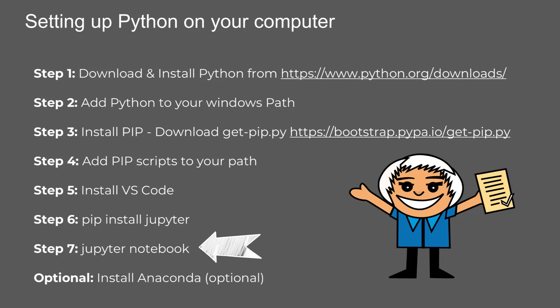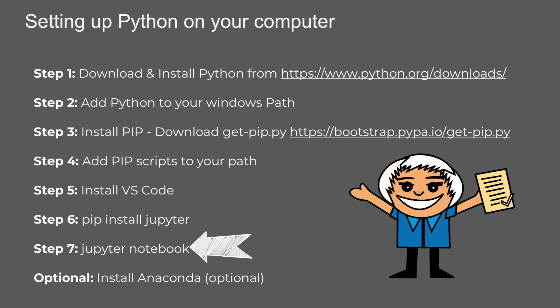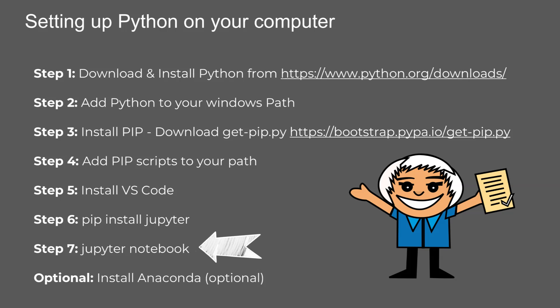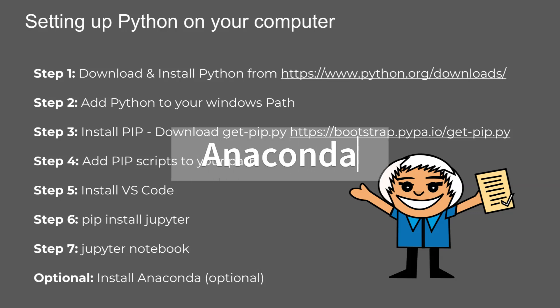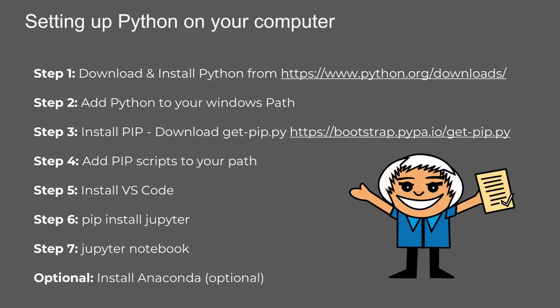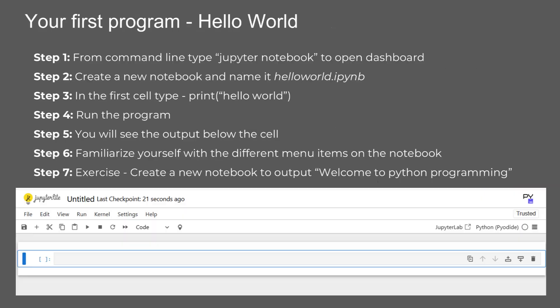Step seven, to launch Jupyter Notebook, simply type Jupyter Notebook. This will open Jupyter in your web browser, ready to use. Bonus step, if you want an all-in-one data science toolkit, you can optionally install Anaconda. It comes with Python, Jupyter, and many useful libraries pre-installed, making package and environment management easier. And that's it, you're now ready to start coding in Python.